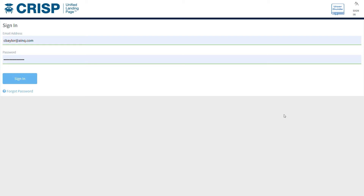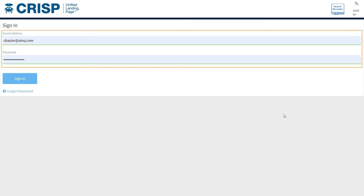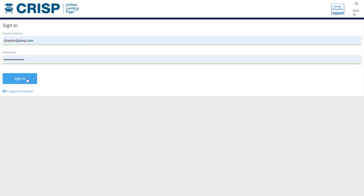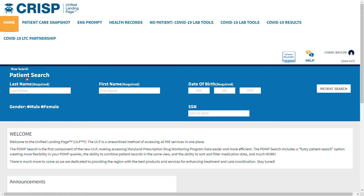To get started, visit ulp.crisphealth.org to enter your username and password. If you do not already have login credentials, please contact the CRISP customer care team or connect with your organization's point of contact.